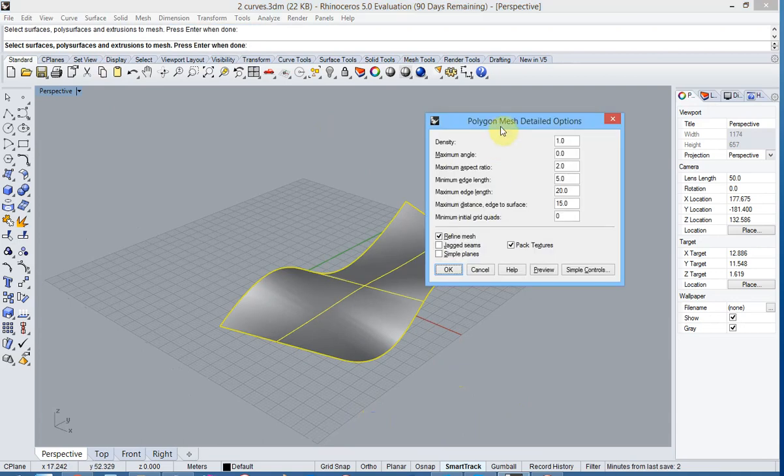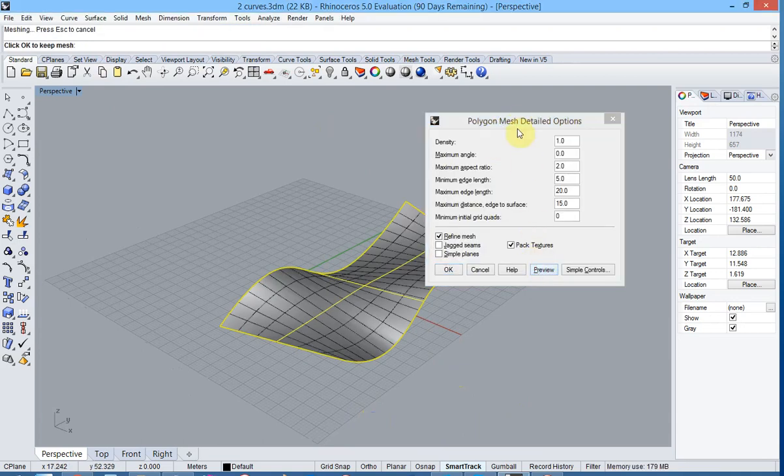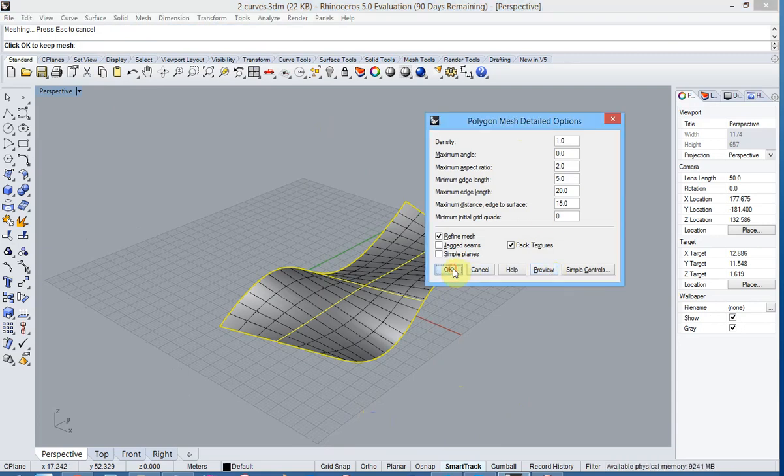You can play with the mesh parameters, have a preview and hit OK to confirm.